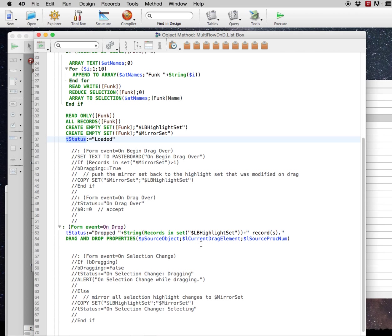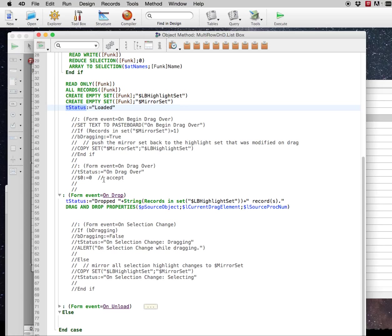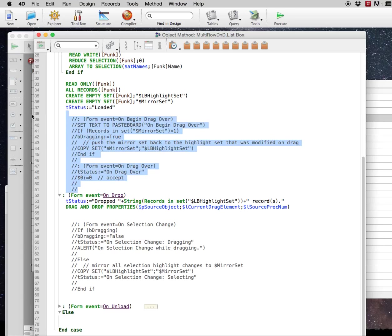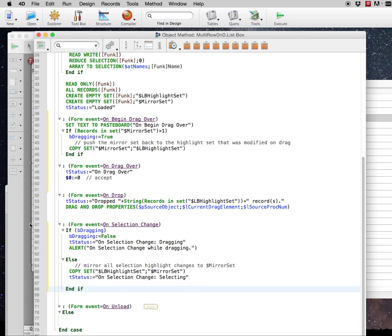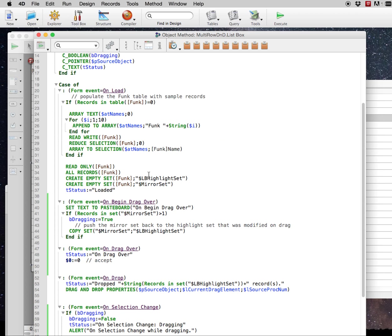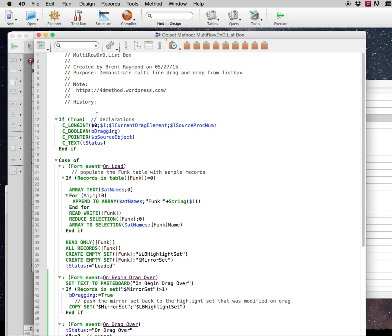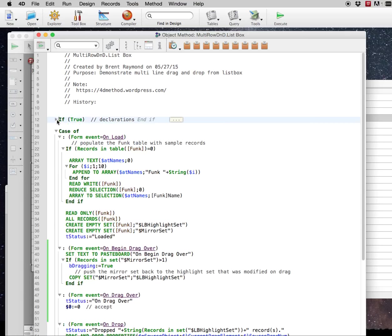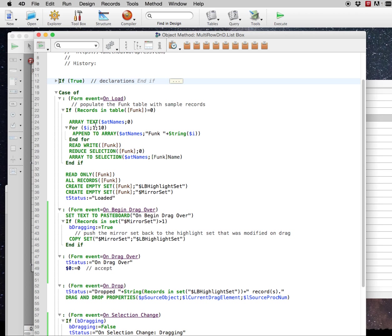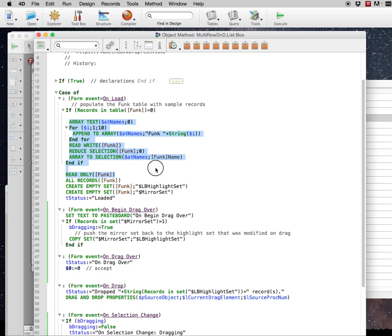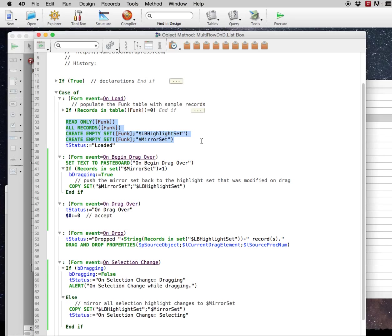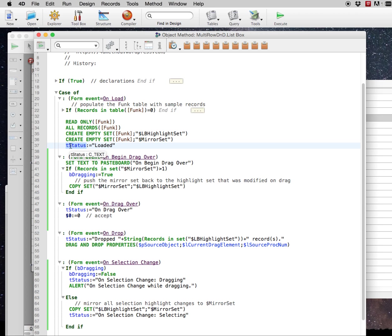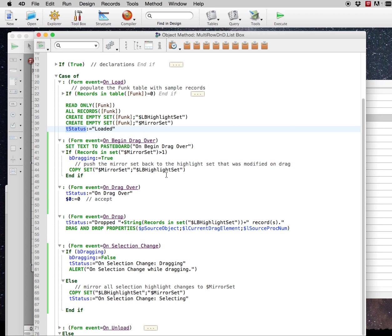So I commented out a little bit of code in here in order to demonstrate it not working, so I'm going to go ahead and uncomment the code, the functional code, and walk you through what's going on here. So at the top we have some declarations, you can collapse that. Here it just tests to see if there's any data in the func table, and if not it creates it, so we can also collapse that. And then it sets up the form with all records, and creates the highlight set and something that we're going to use called the mirror set. And then we set the status to loaded.